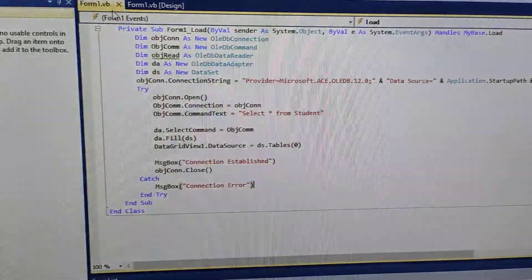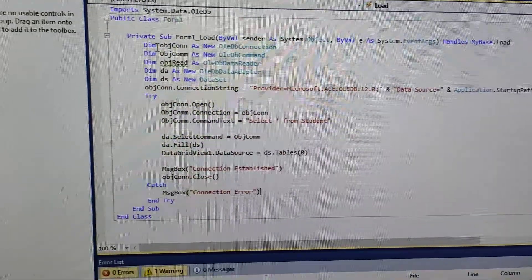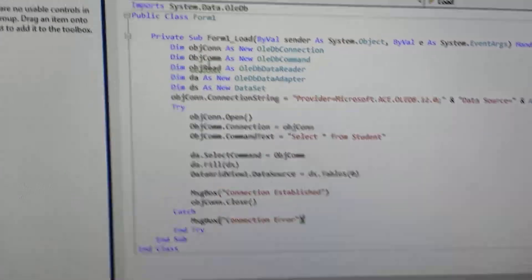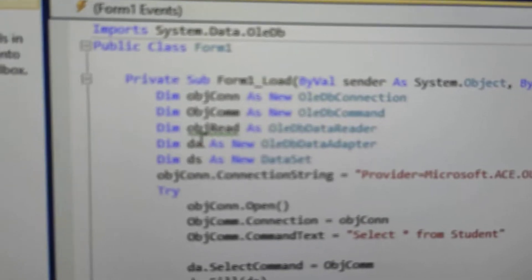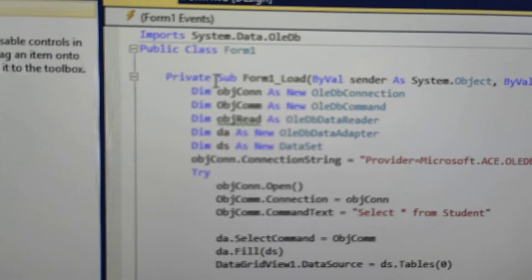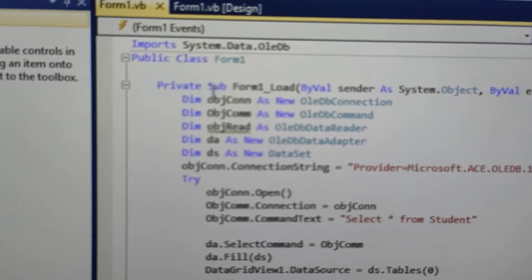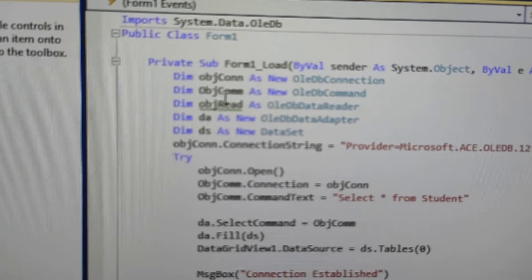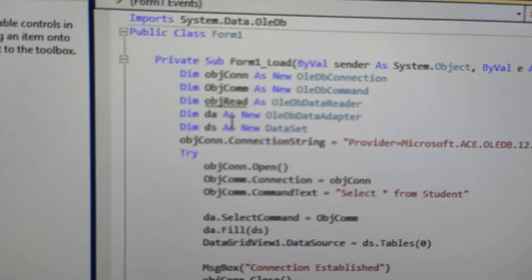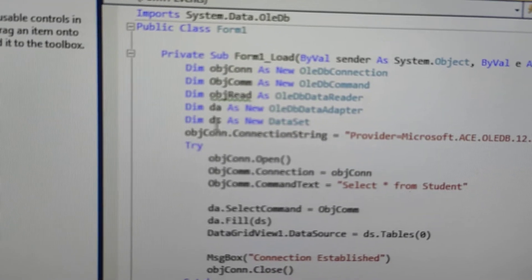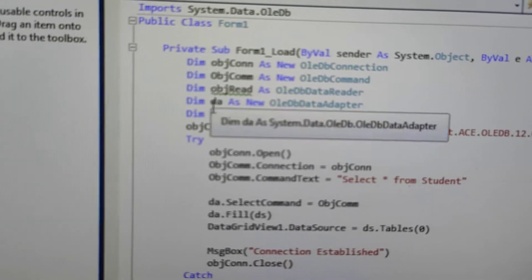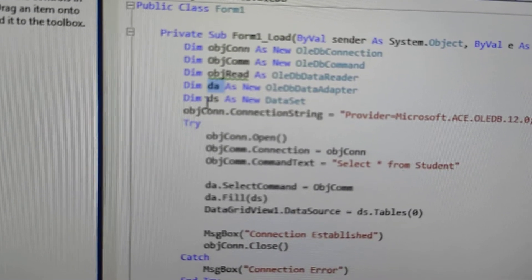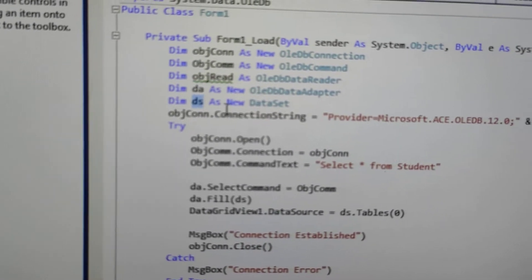You have created a form in the Load method. First, you have created an object: the object is called ConnectionString, Command, ObjectReader, DataAdapter and DataSet.